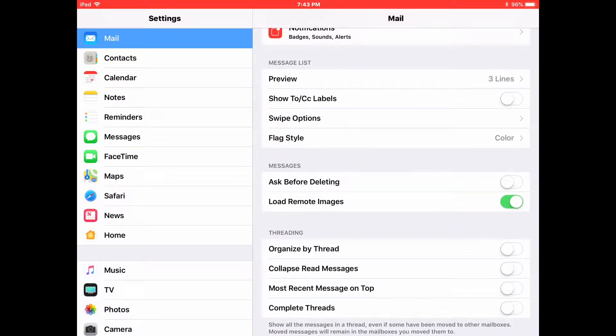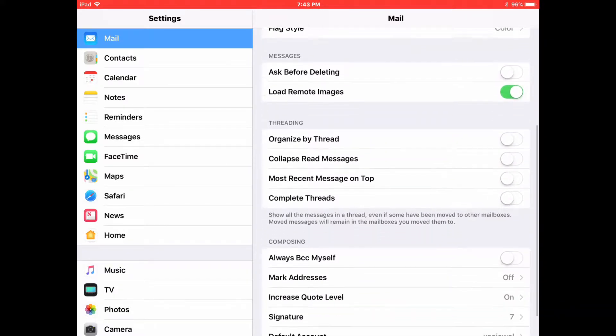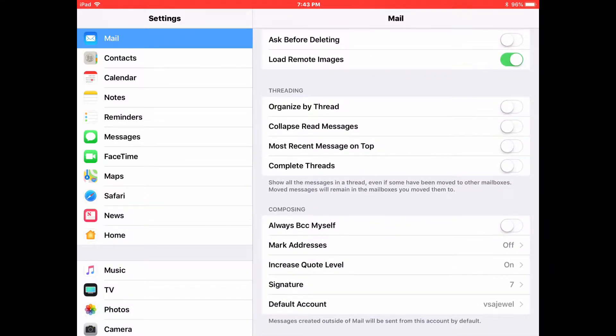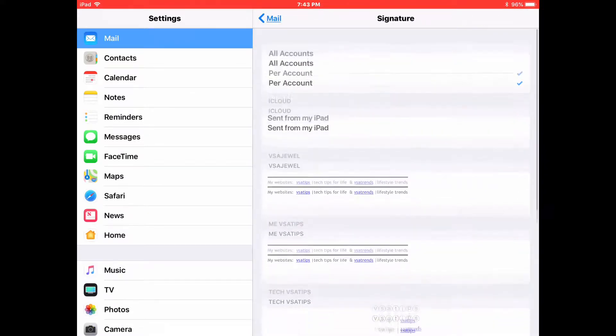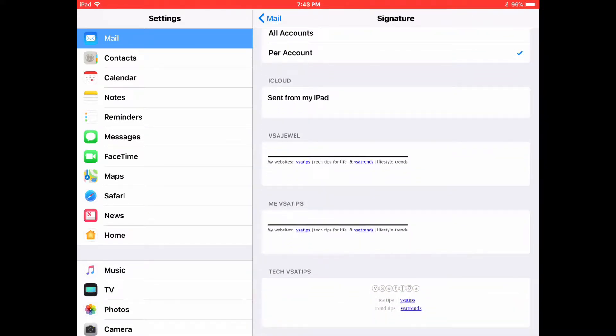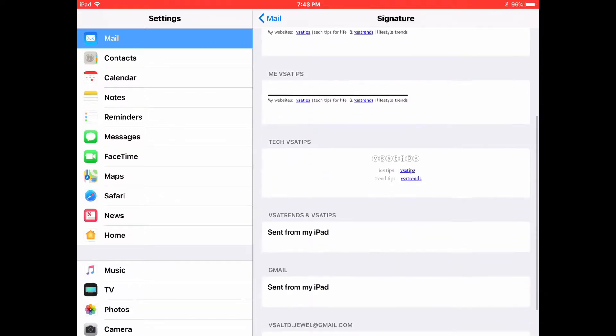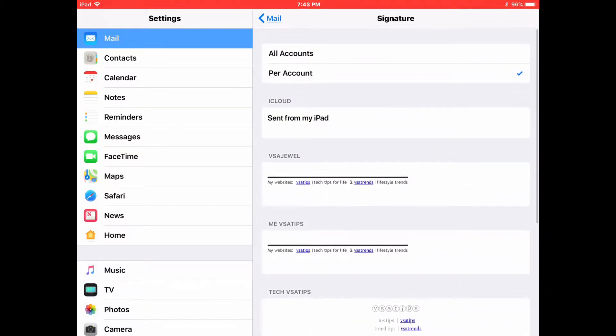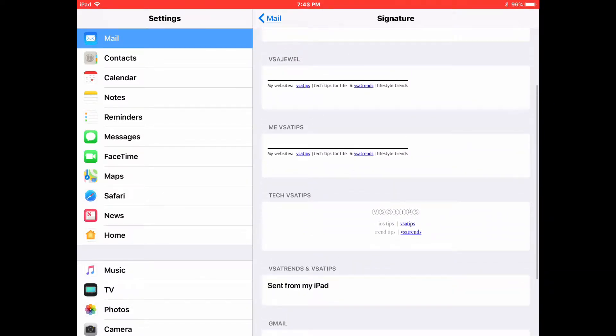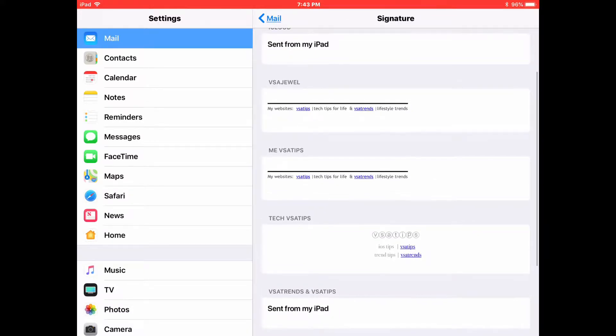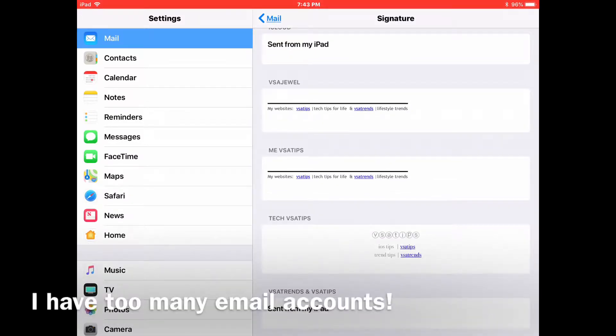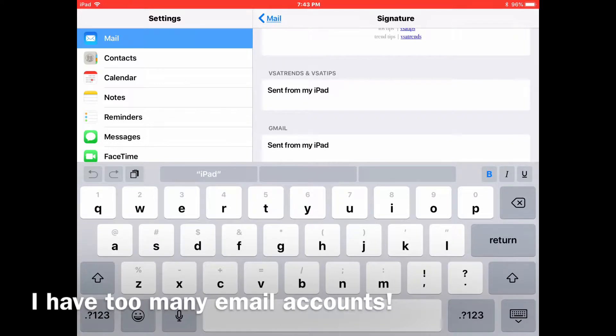So it's under Settings, Mail, and then you scroll down towards the bottom to Signatures. If you tap on Signatures, it takes you to all of your email accounts and whatever signatures might be in there, or the sent from my iPad or iPhone one if you haven't put any in yet. I was just putting some in earlier, so some still have them, others don't.